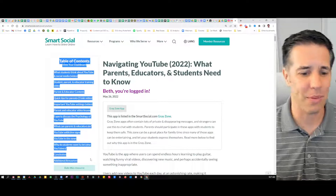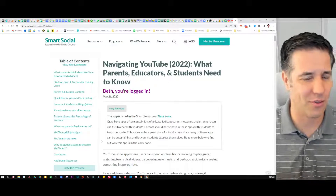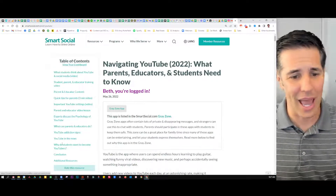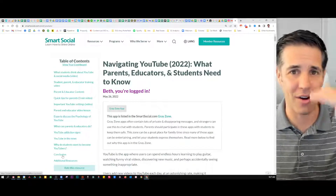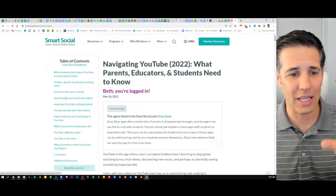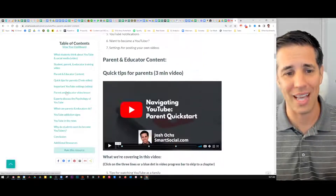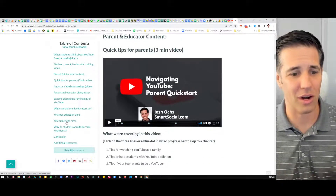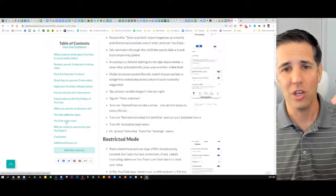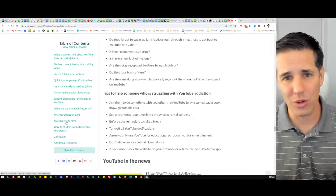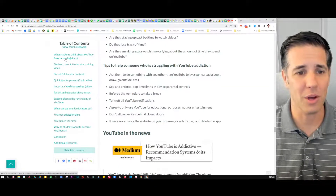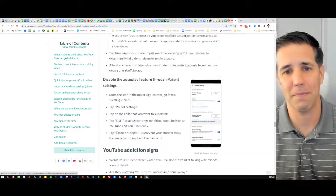Along the left, you're going to see the table of contents. This is for busy parents — it's got every header and it lets you scroll down to different sections, like the parent and educator content, YouTube in the news, amazing stuff.